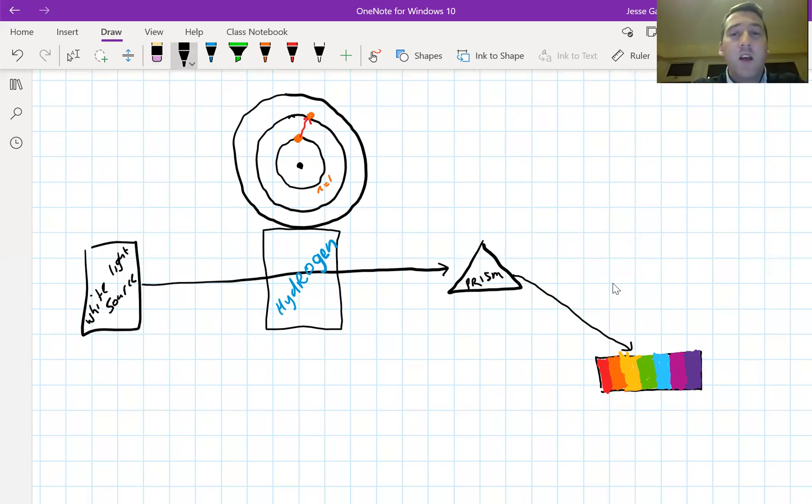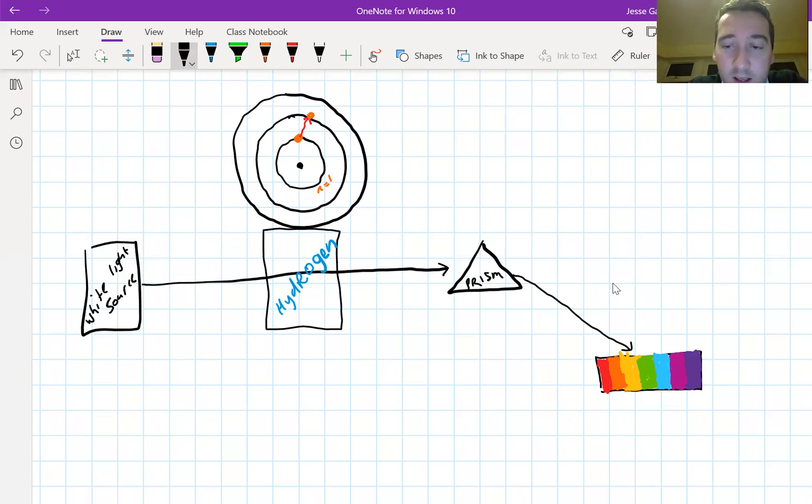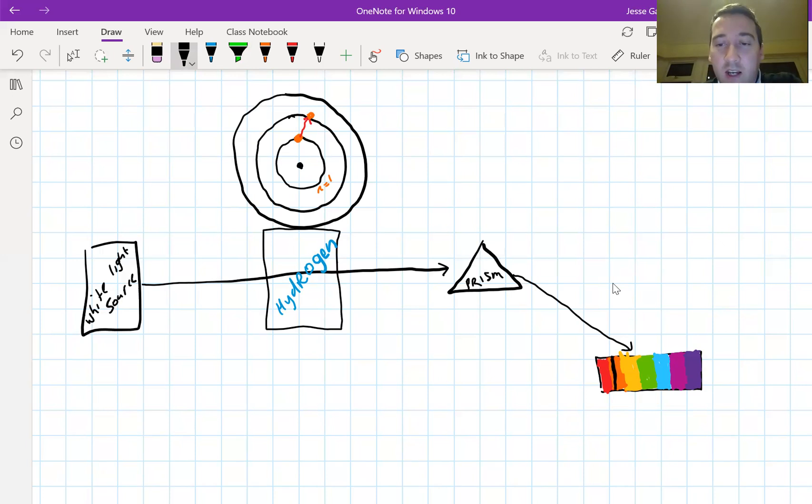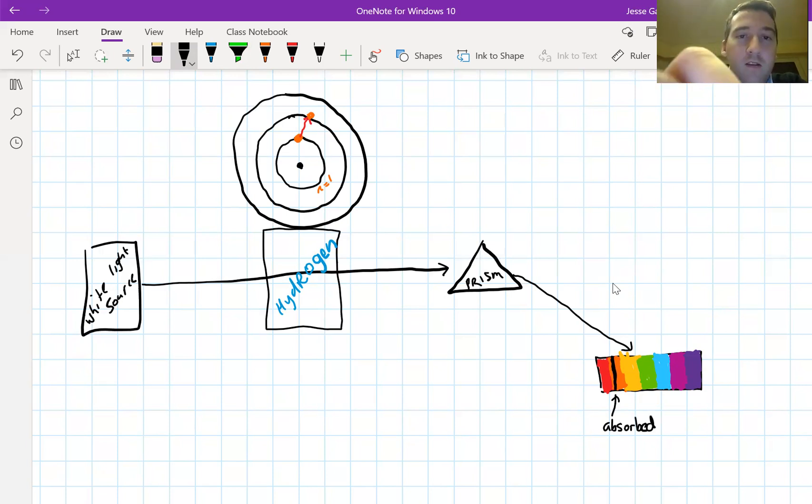When this happens, the light that comes out on the other side is missing a band of color. So this black line here shows that this particular frequency of light was absorbed. It was absorbed by an electron up here.